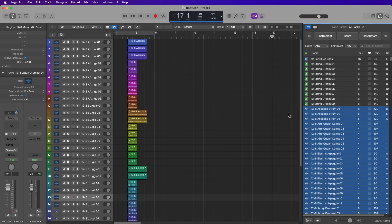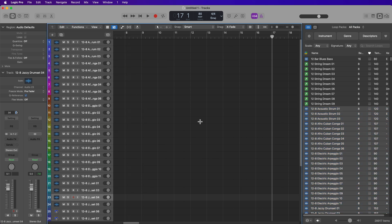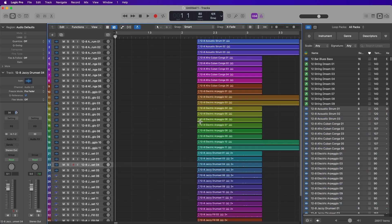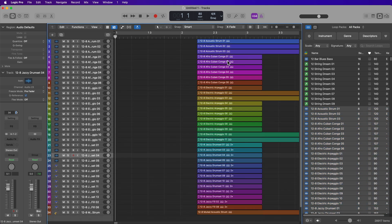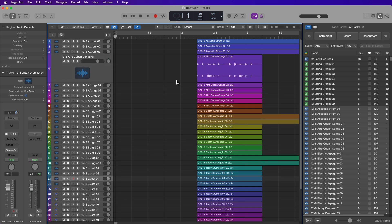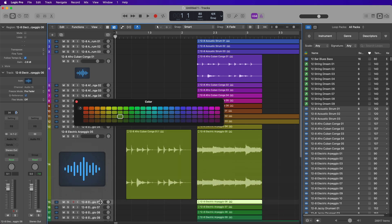So if I drag in a bunch of loops here, you can see that the regions are auto-colorized as well. And this also applies to regions that are copied and pasted or duplicated. For example, if I drag this purple region down to this yellow-green track here, you'll see that it automatically changes its color to conform to the track color.